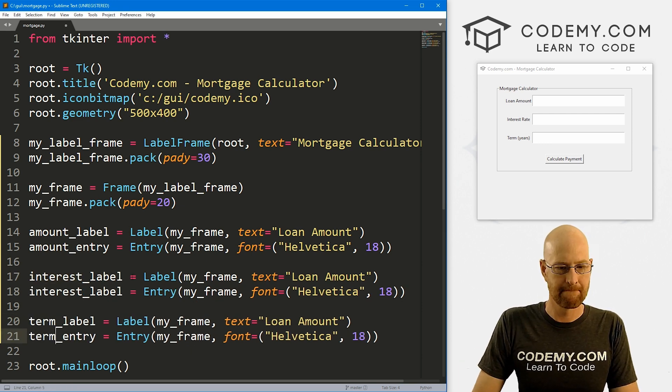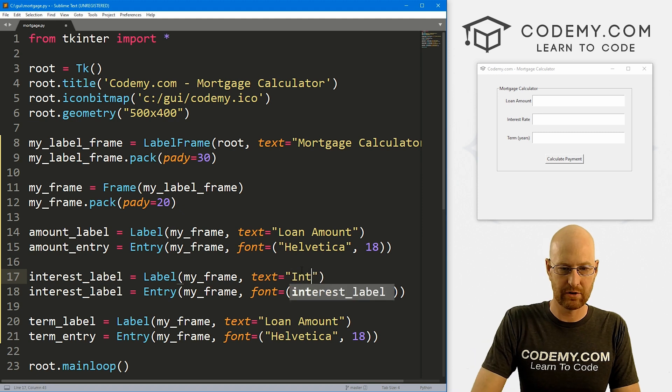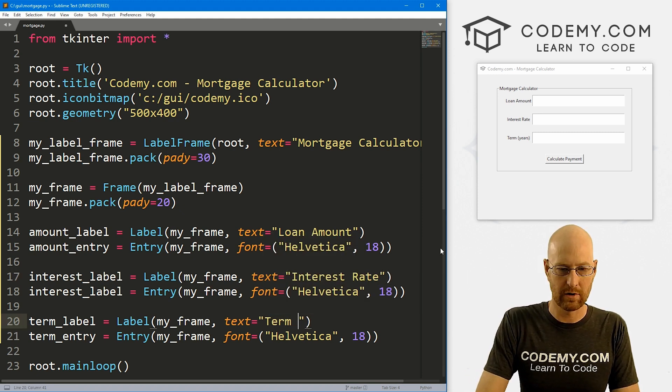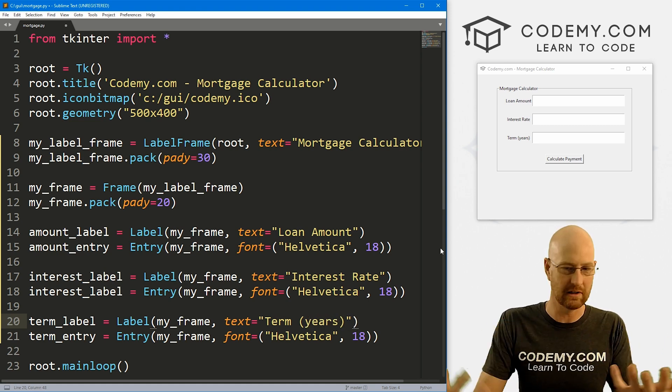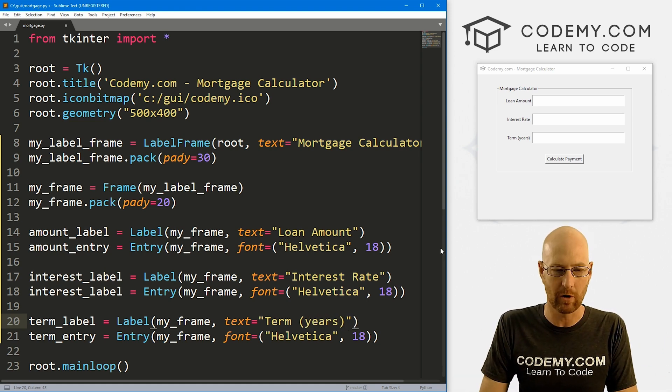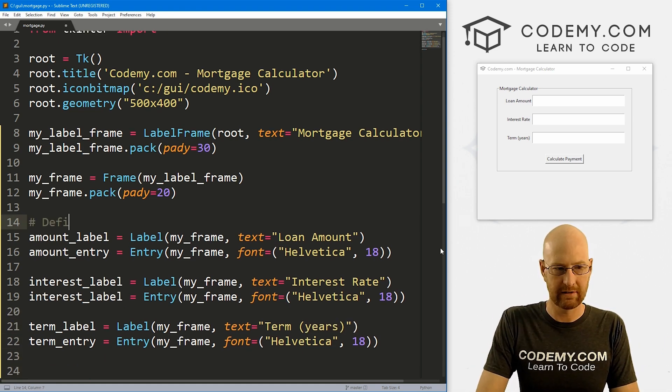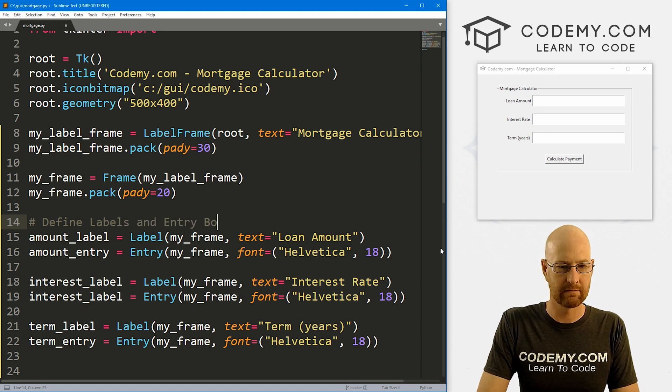So let's define labels and entry boxes. Now down here, let's put labels and entry boxes on the screen.